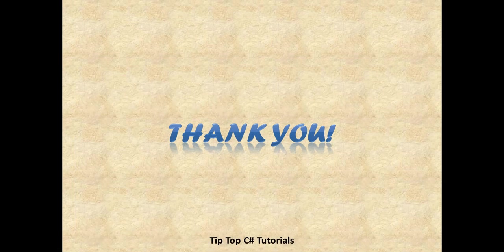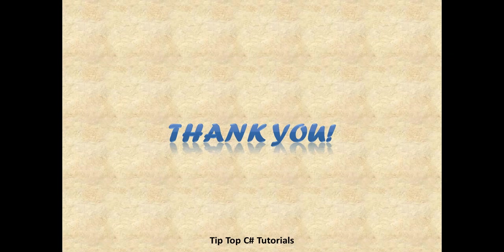That's all about different usages of using statement. Thank you and please watch our videos on TipTop C# tutorials. Have a good day.